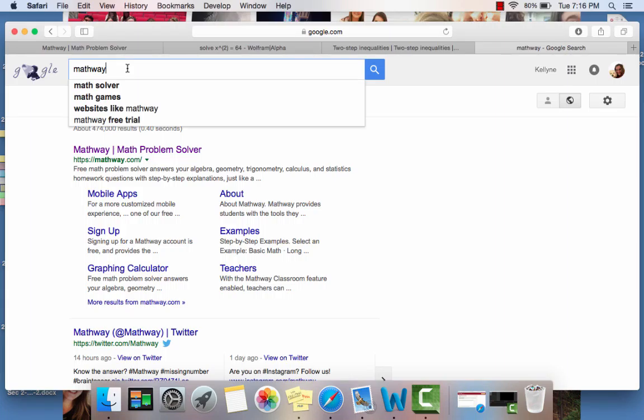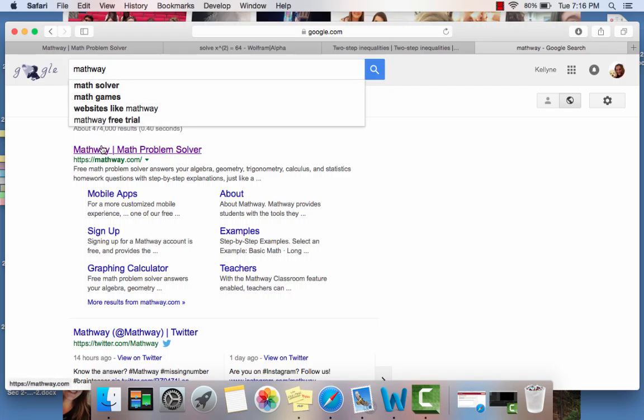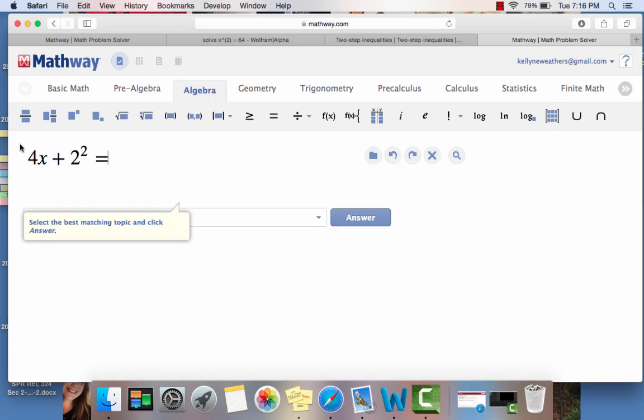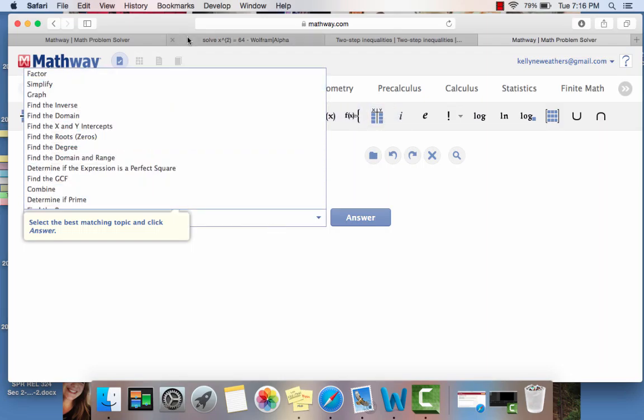So the first resource we're going to be talking about with working in math tools for students is a website called Mathway. It's really great because it allows beginning students to either type in a problem like the one that showed up, or you can click on the content area and use a math keyboard to help you solve a problem.